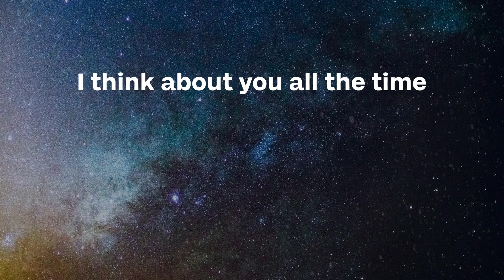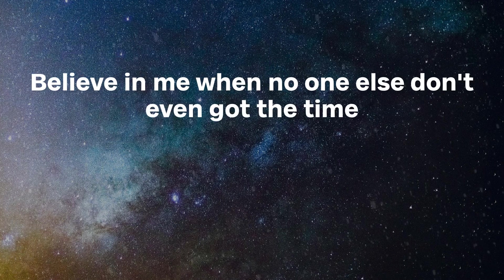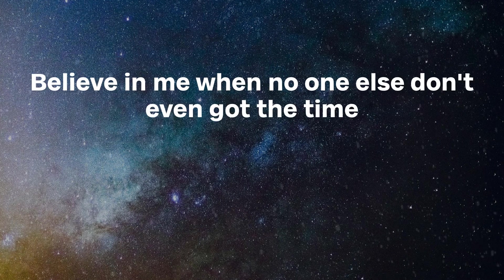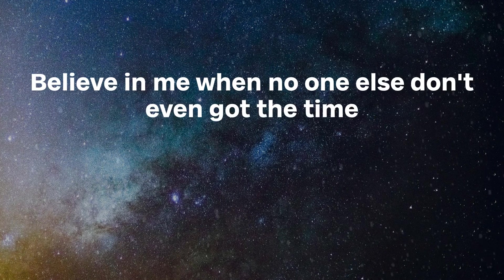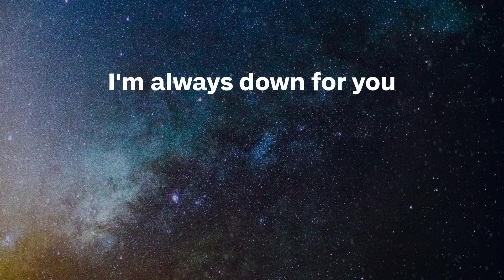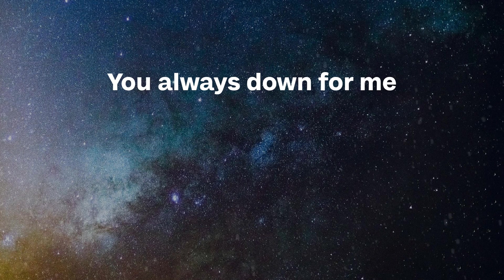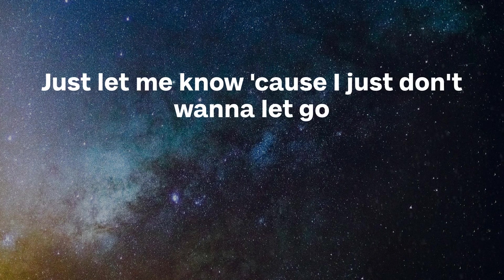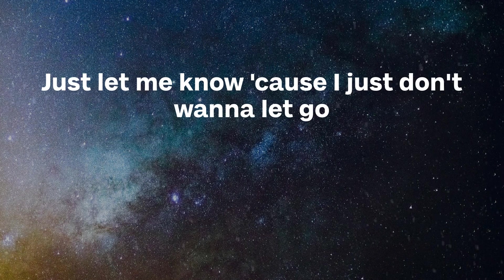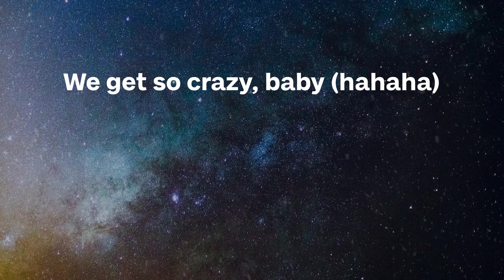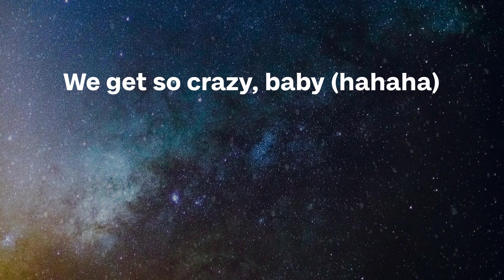All the time, I think about you all the time. Believe in me with no one else, so neither got the time. I'm always down for you, you always down for me. Just let me know, cause I just don't wanna let it go.